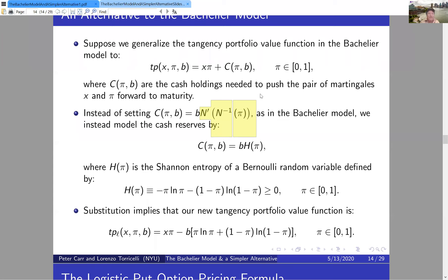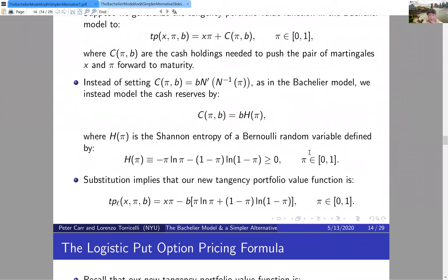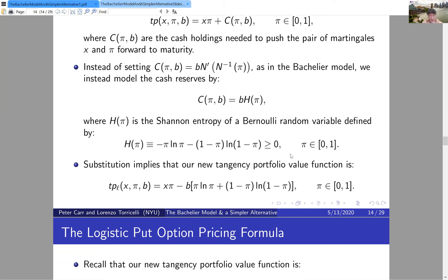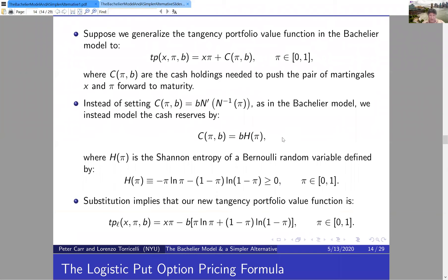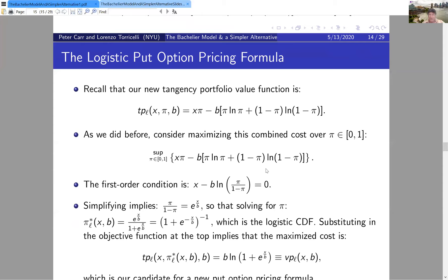Comparing the two formulas: they have the same number of inputs, but the logistic pricing formula is simpler — it involves only elementary functions (logs), whereas the Bachelier formula requires the cumulative normal, which is not an elementary function. Both formulas, when written in the convex-dual form with the optimizer π*, make the mysterious cancellations in Greeks transparent via the envelope theorem: instances of x or B appearing through π* can be ignored when differentiating.